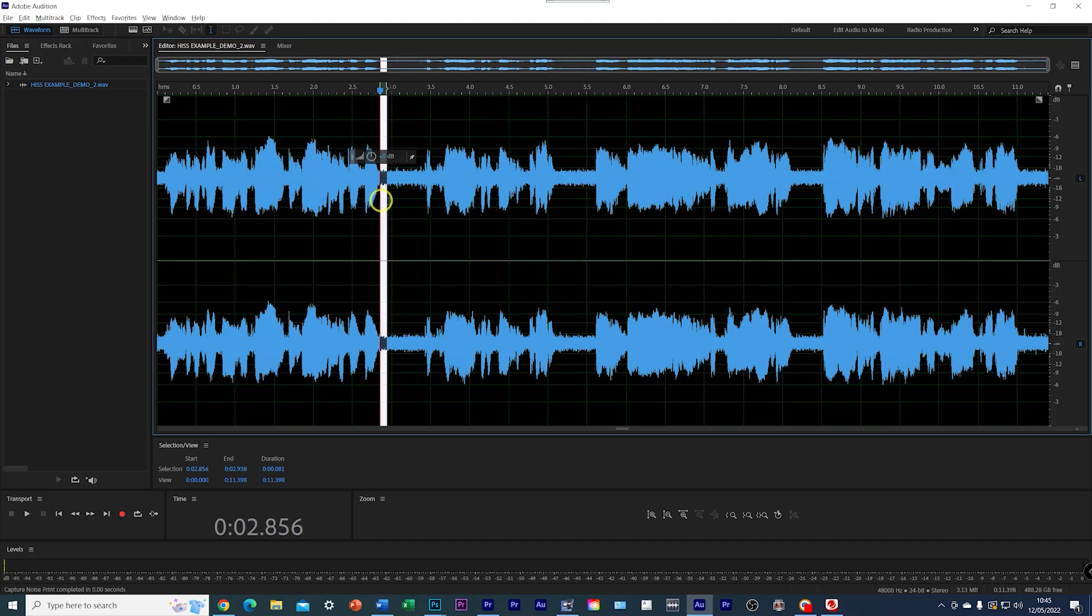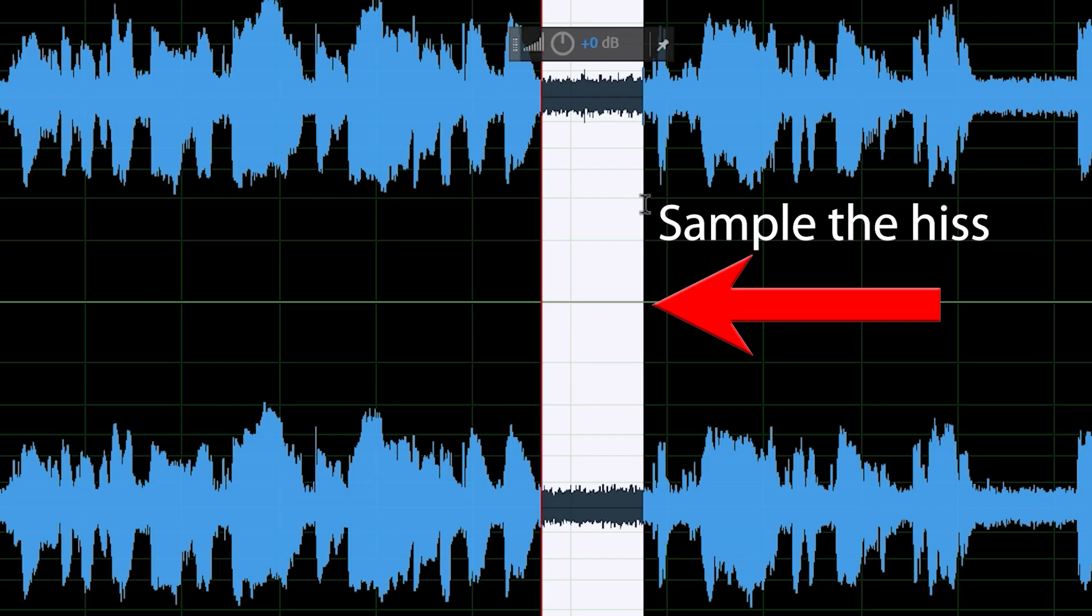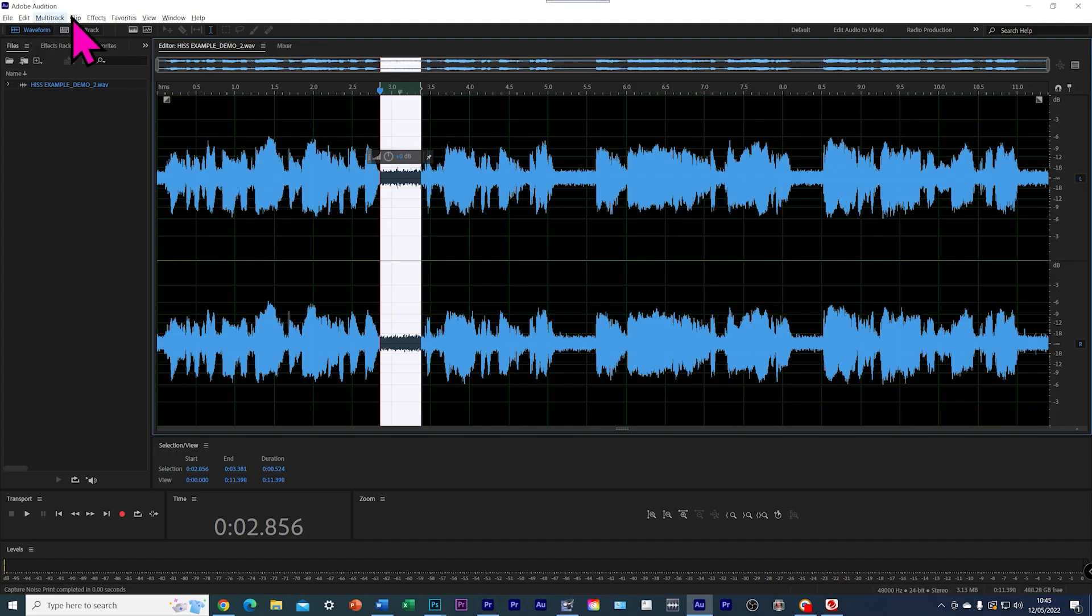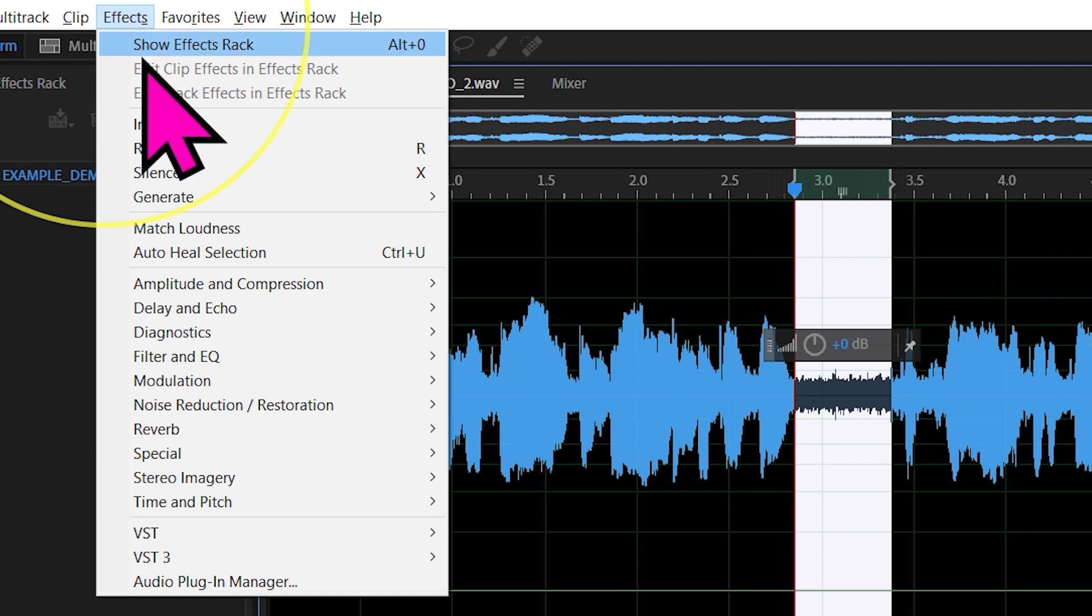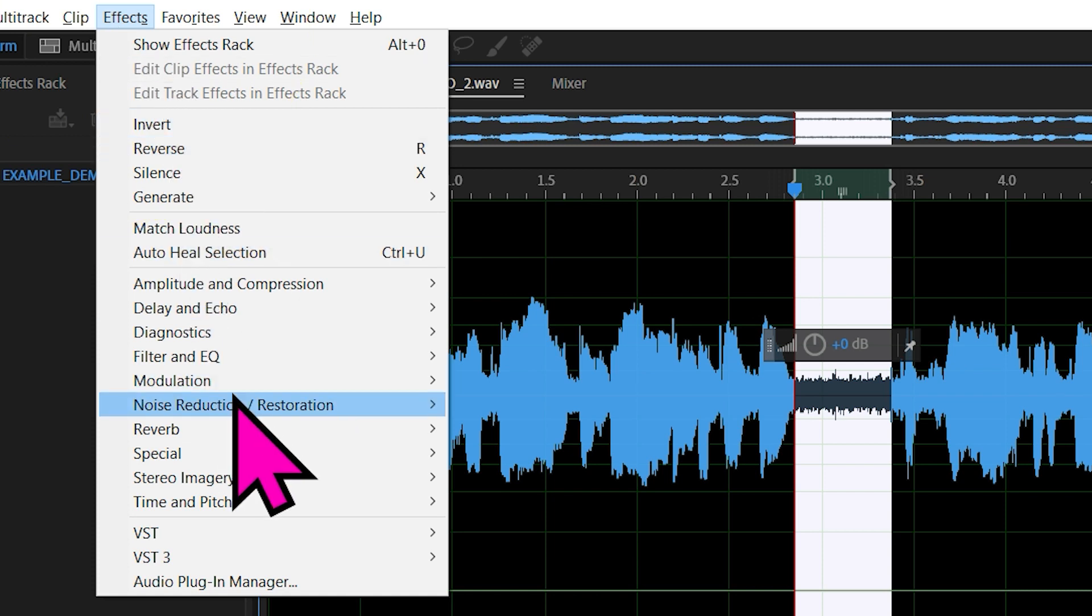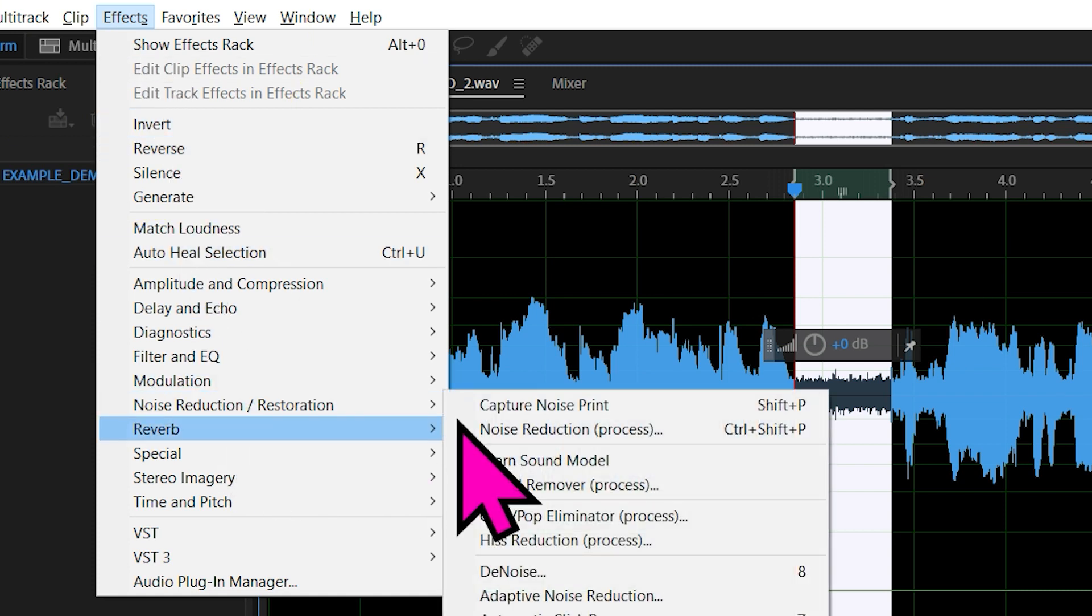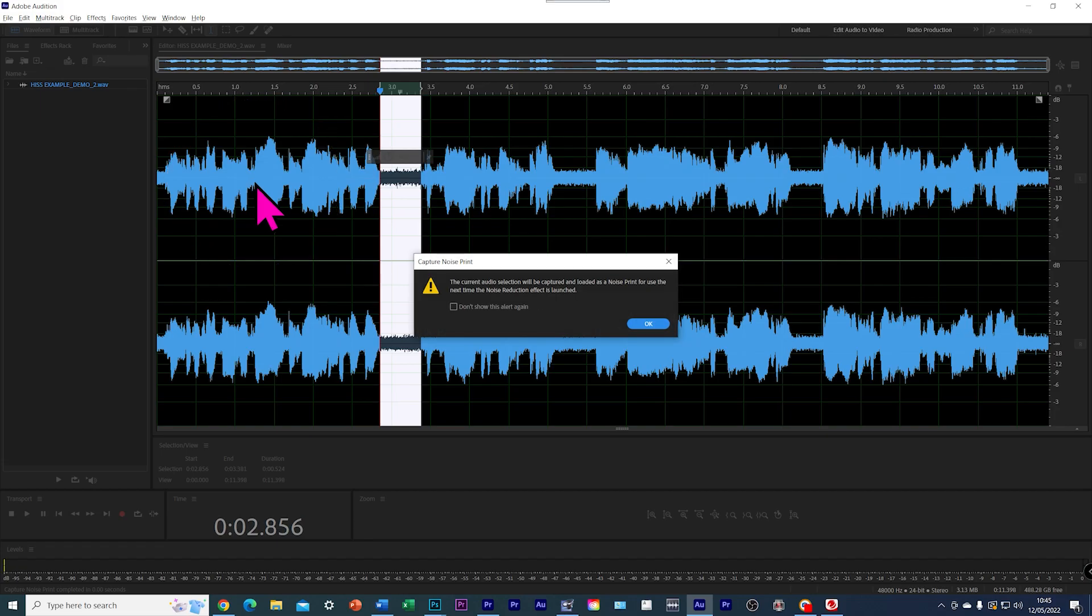Then Adobe Audition came up with sampling technologies where you basically sample what is the obvious hiss here. Then you go into effects and then into noise reduction, capture noise print.